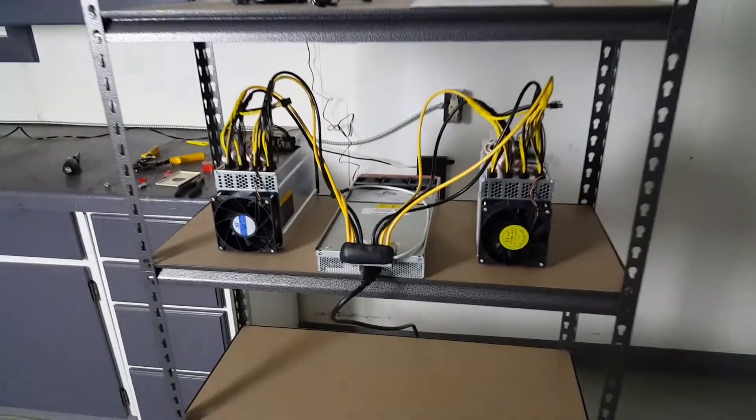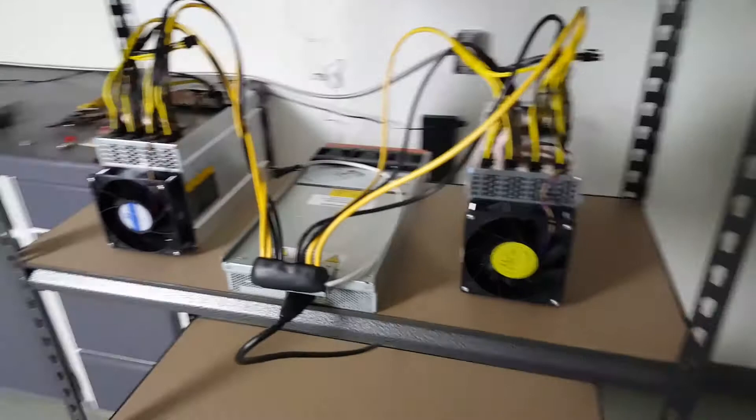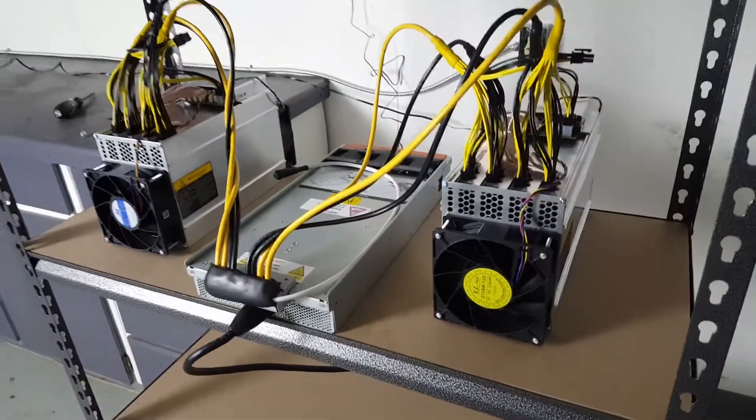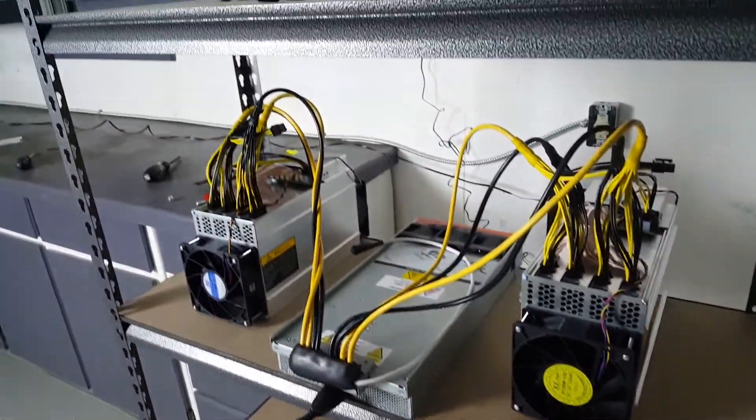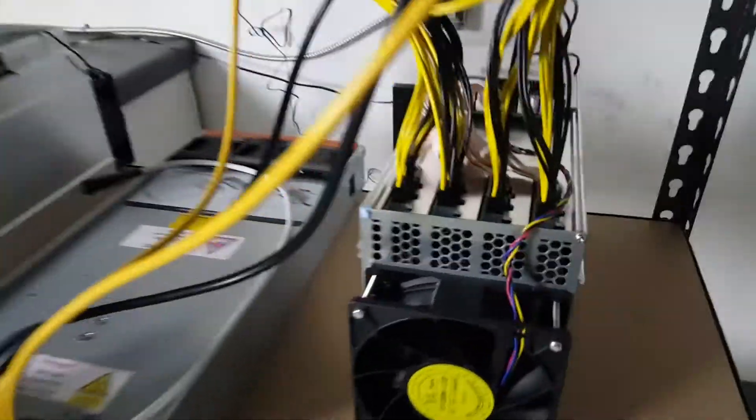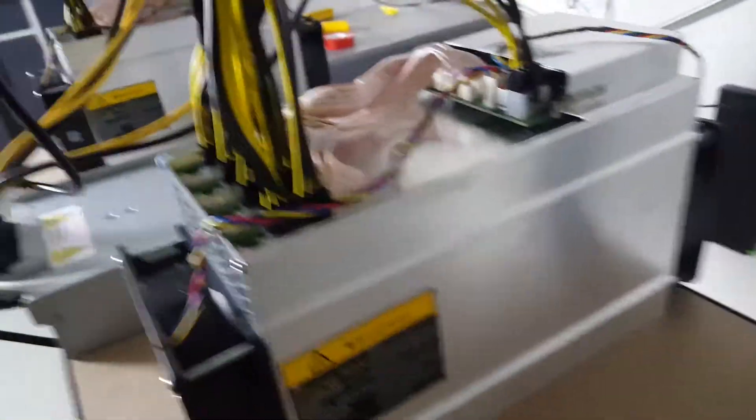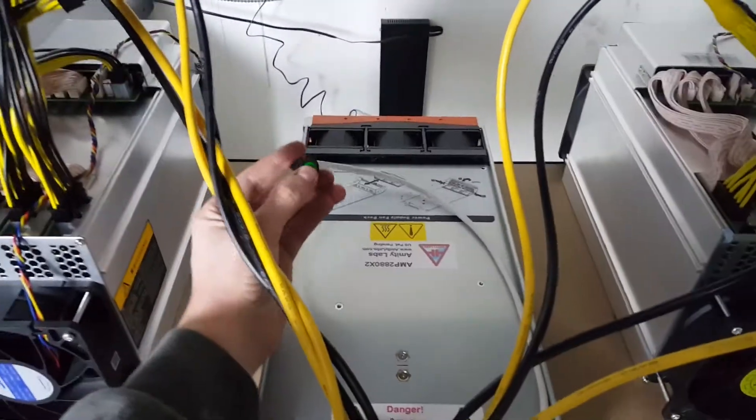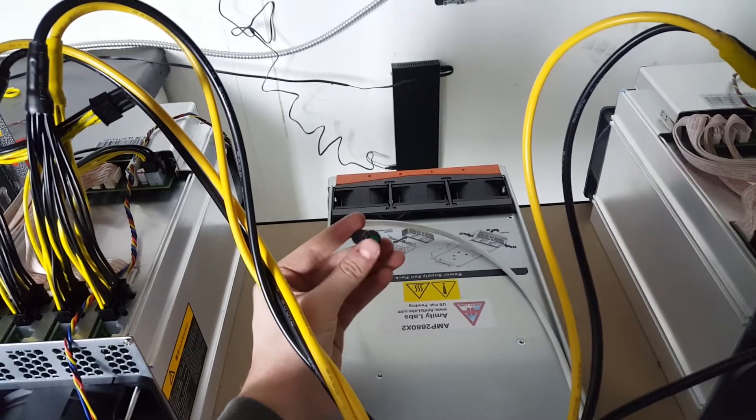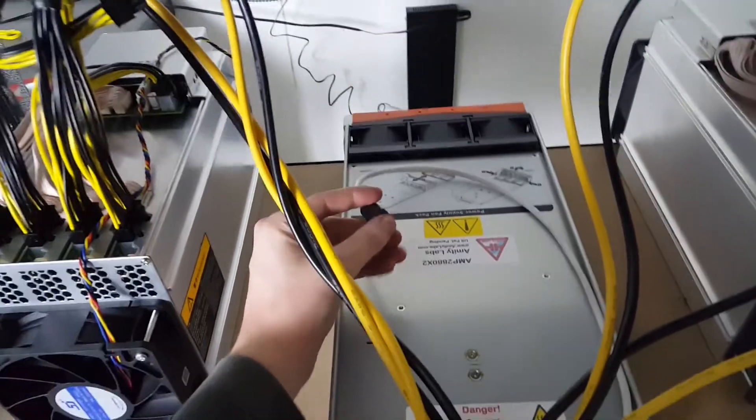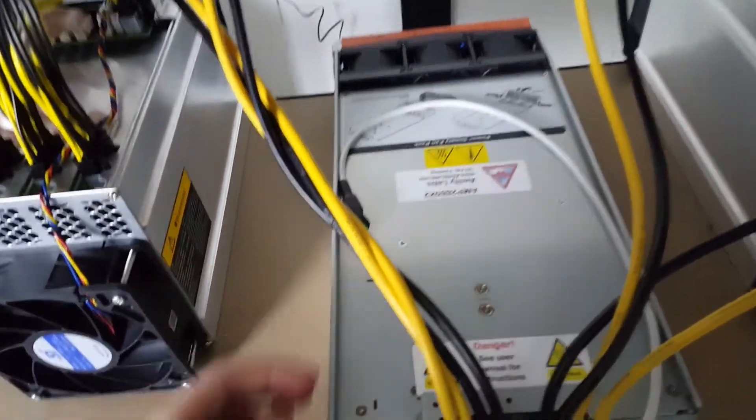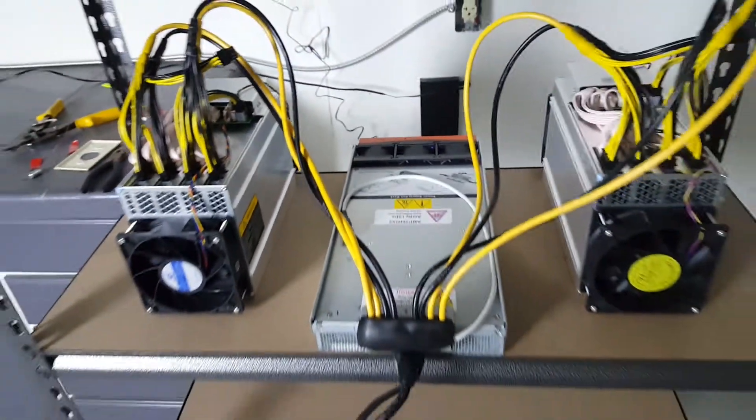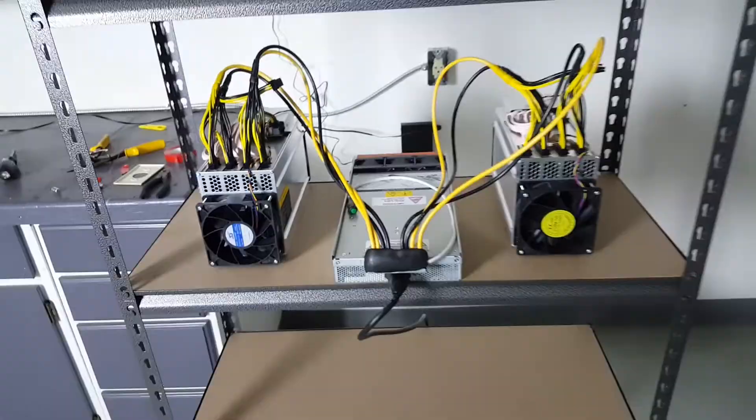Alrighty guys, so both of the Antminer L3 pluses are hooked in with power. I've double checked all the connectors and we are just going to boot up our power supply here. This is a little switch. I'm not quite sure how that works, but we will see shortly.